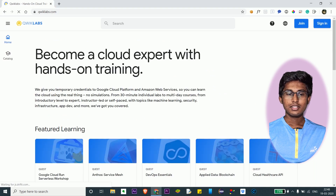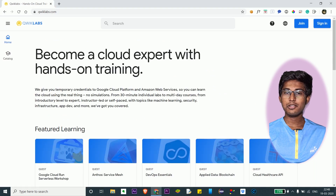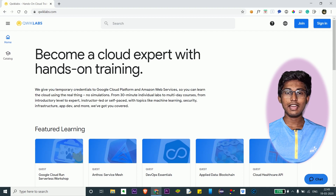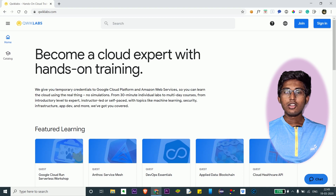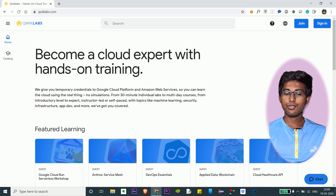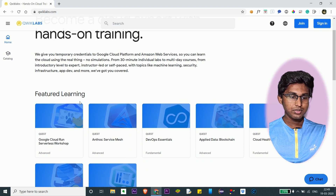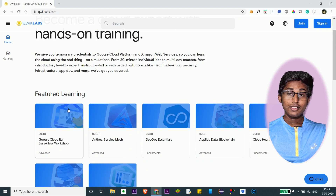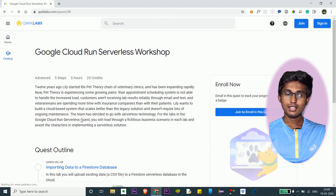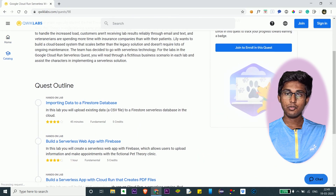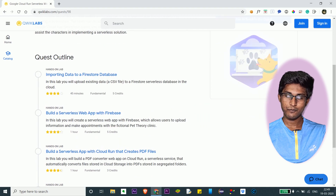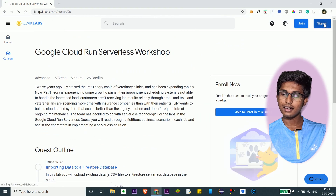Qwiklabs is a part of Google where you can learn a skill, but to learn the skill you got to have some credits. Let me show you how you can get those for free. This is the Qwiklabs website — each skill is known as a quest, and each quest has got modules. For each module you got to pay some credits to view them.